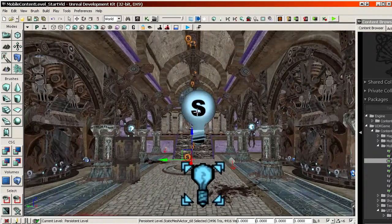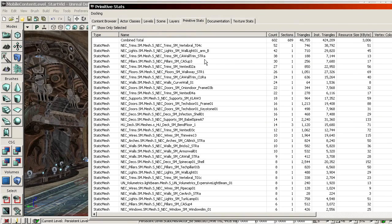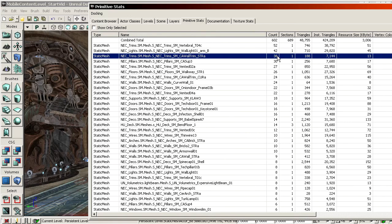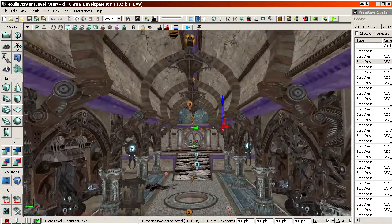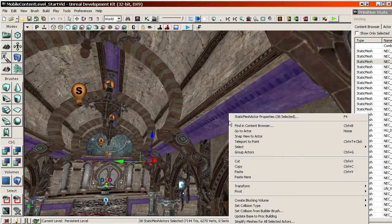This process should be repeated for pretty much everything in the level — at least the most common, lowest-poly meshes first. For example, the next one would be 138 instances at 188 triangles each, totaling about 7,000 triangles. So it would be the same process.